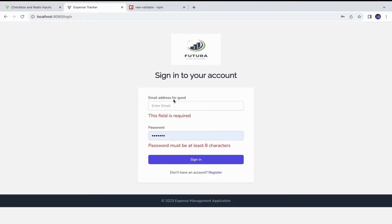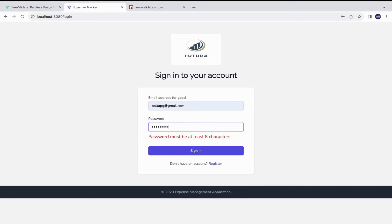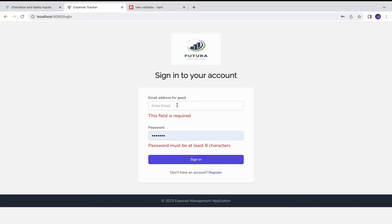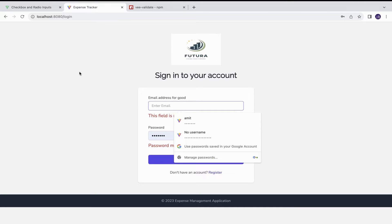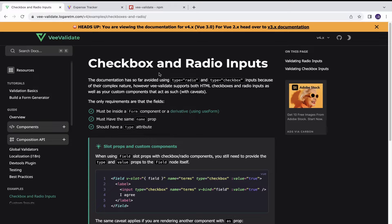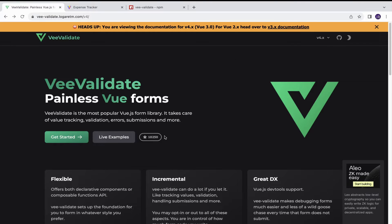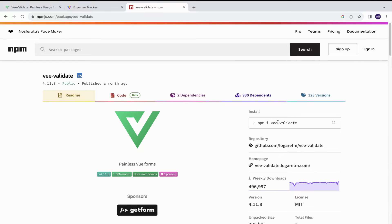In this video, we would learn how to apply validations in Vue3 applications using a library called VValidate. I just used it in the expense tracker app I was recently working on. You can check the documentation of this library — it's created for Vue3 and uses the Composition API. It has a lot of examples to check out and is quite popular, having around 10K+ stars on GitHub. To begin, you can run this command for installation: npm install vvalidate.